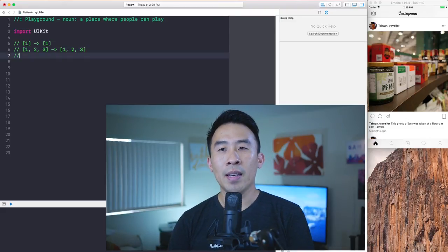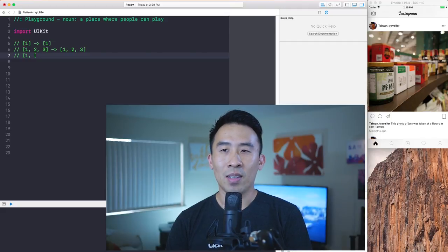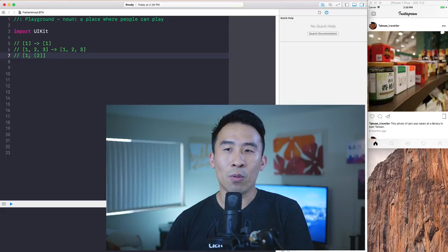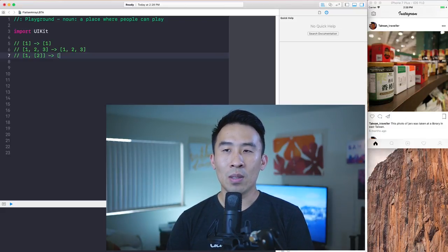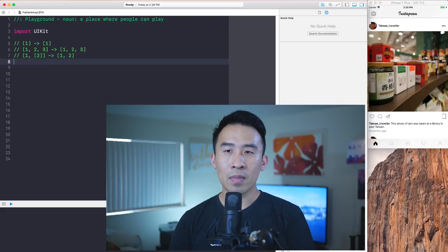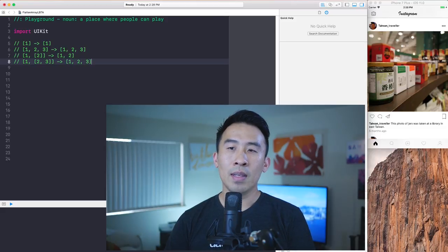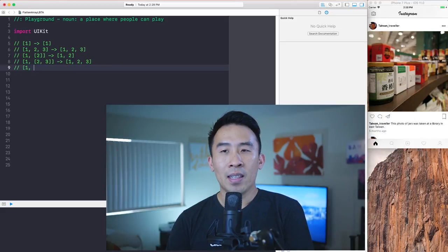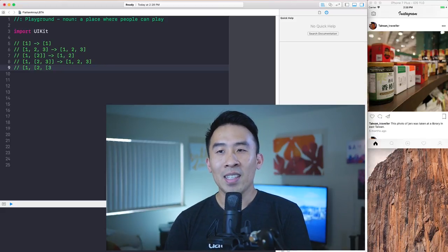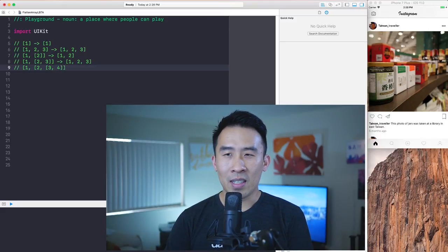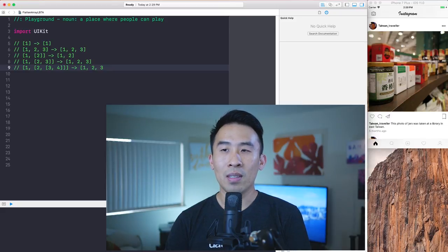To up the difficulty, we introduce a nested array of arrays — an array that contains the value of one and also contains another array with the value of two. To flatten this, we need to get the values one and two. Similarly, if I have one, two, and three inside a nested array, it needs to flatten to one, two, and three. Finally, if we have the value of one, the value of two, and another nested array containing three and four, the flattened result needs to be one, two, three, and four.